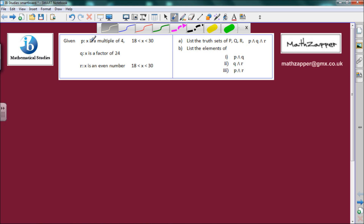So we're given: p — x is a multiple of 4 such that x is greater than 18 but less than 30. Q — x is a factor of 24. R — x is an even number such that x is greater than 18 but less than 30. Part A says: list the truth sets p, q, r, and then write down p conjunction q conjunction r.